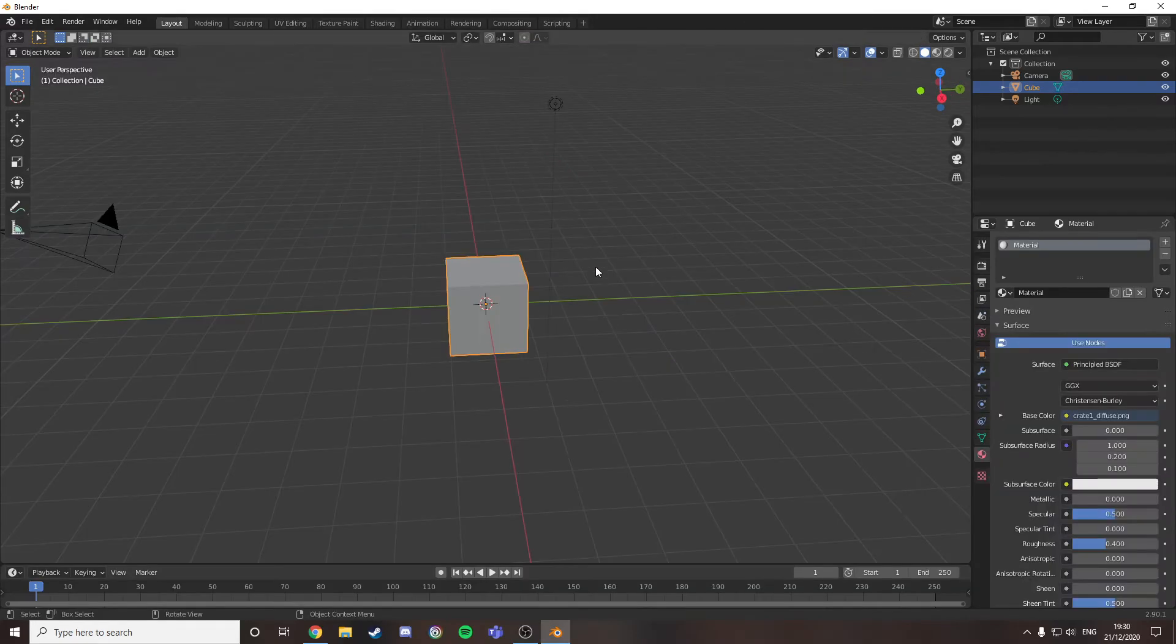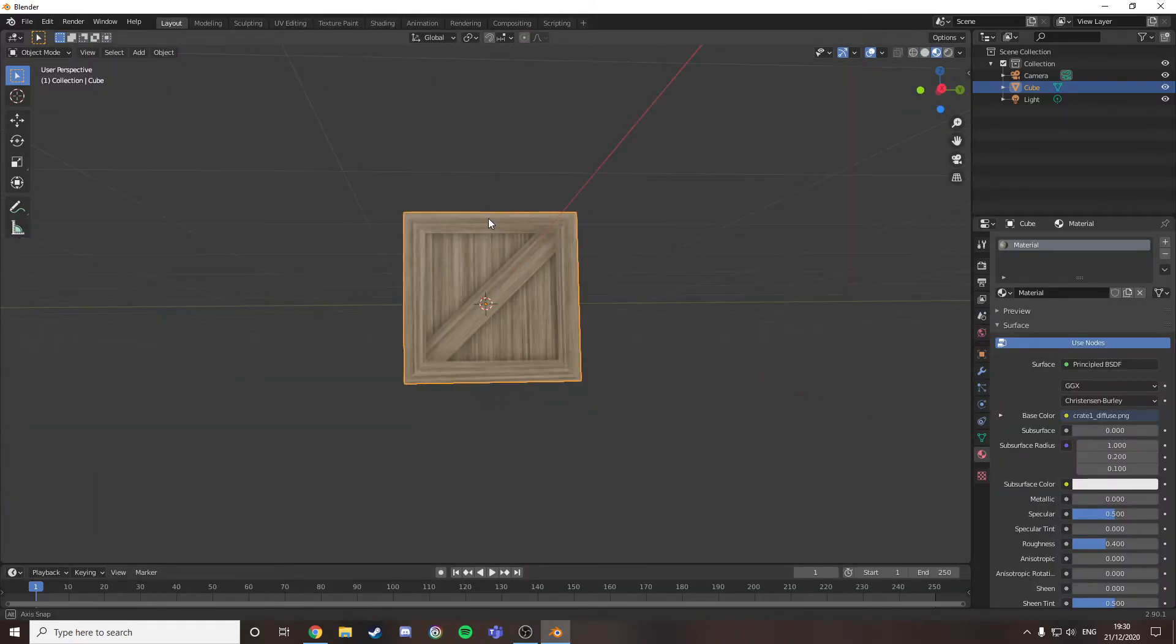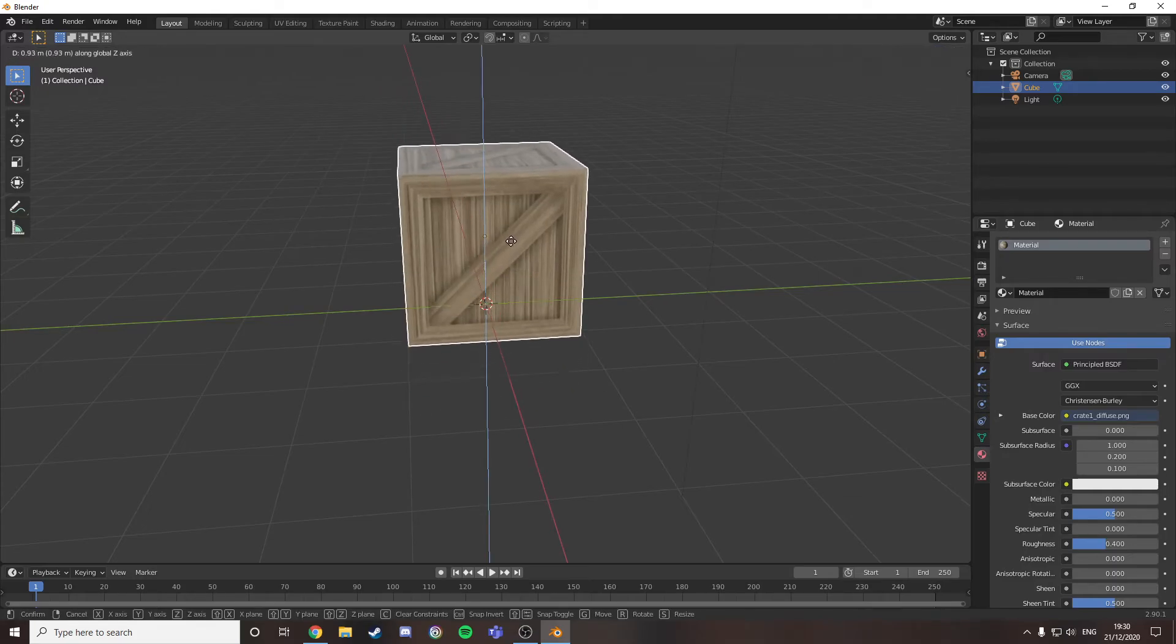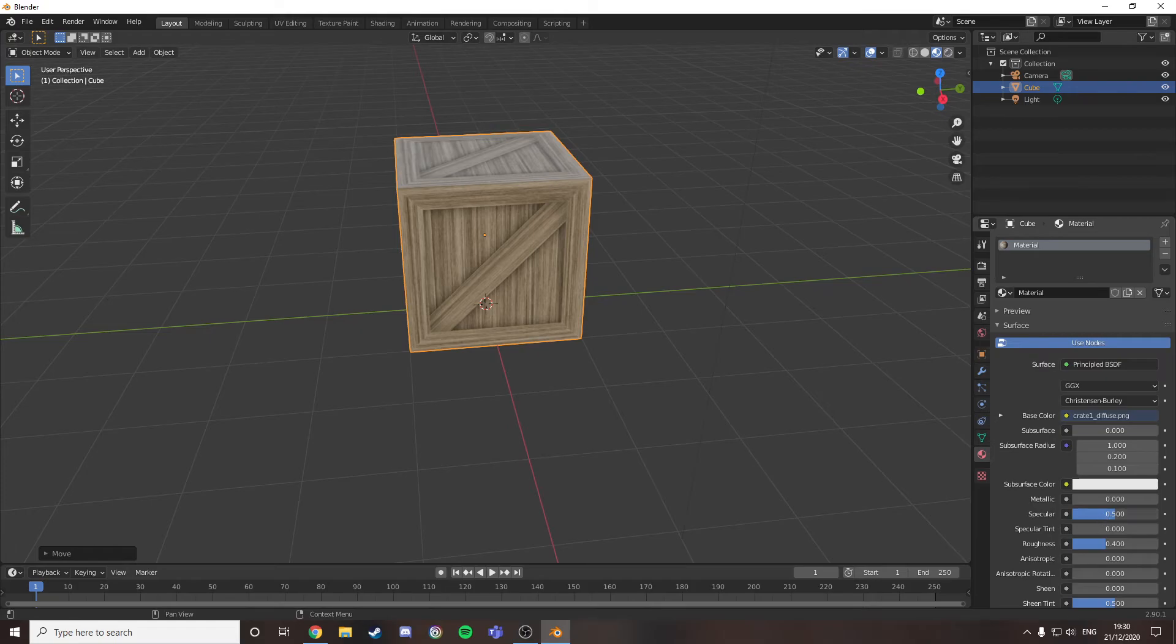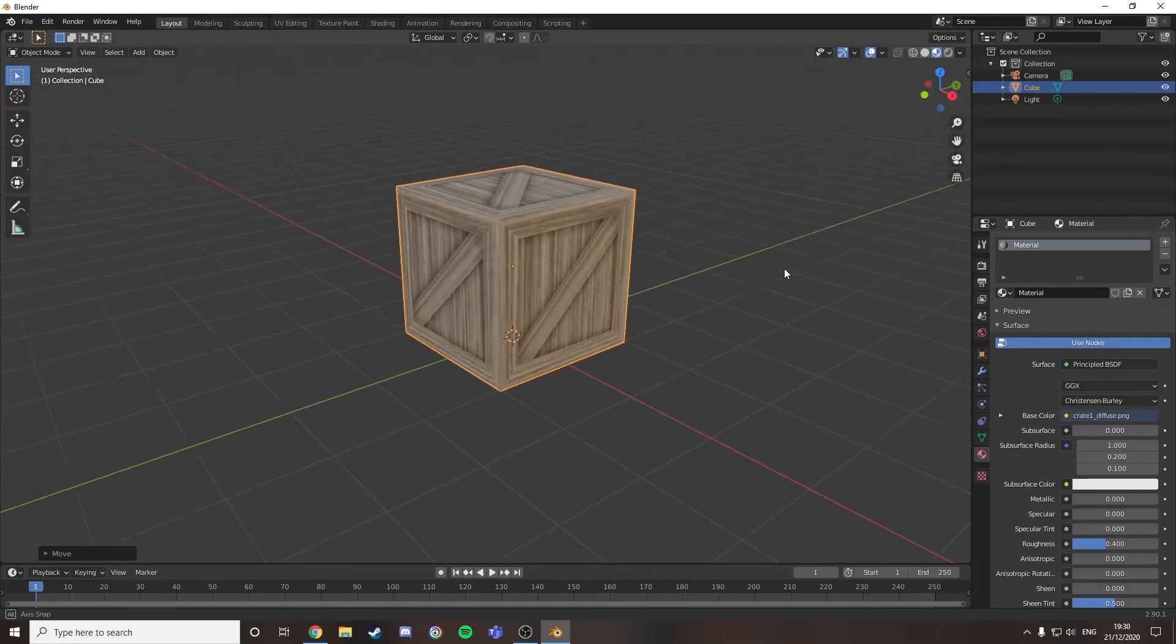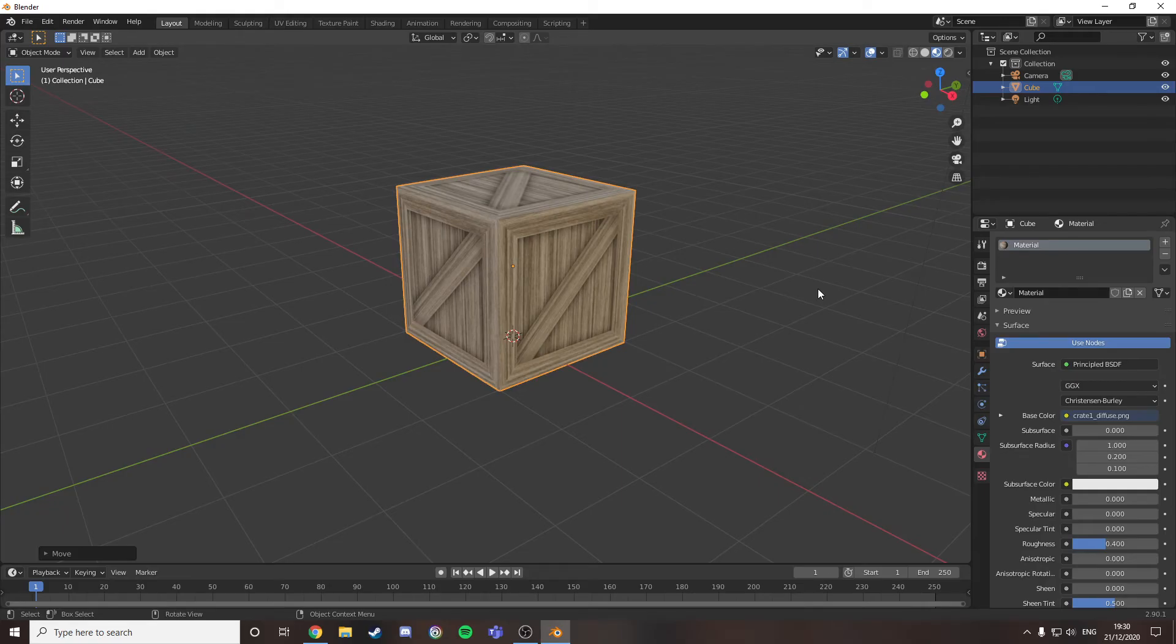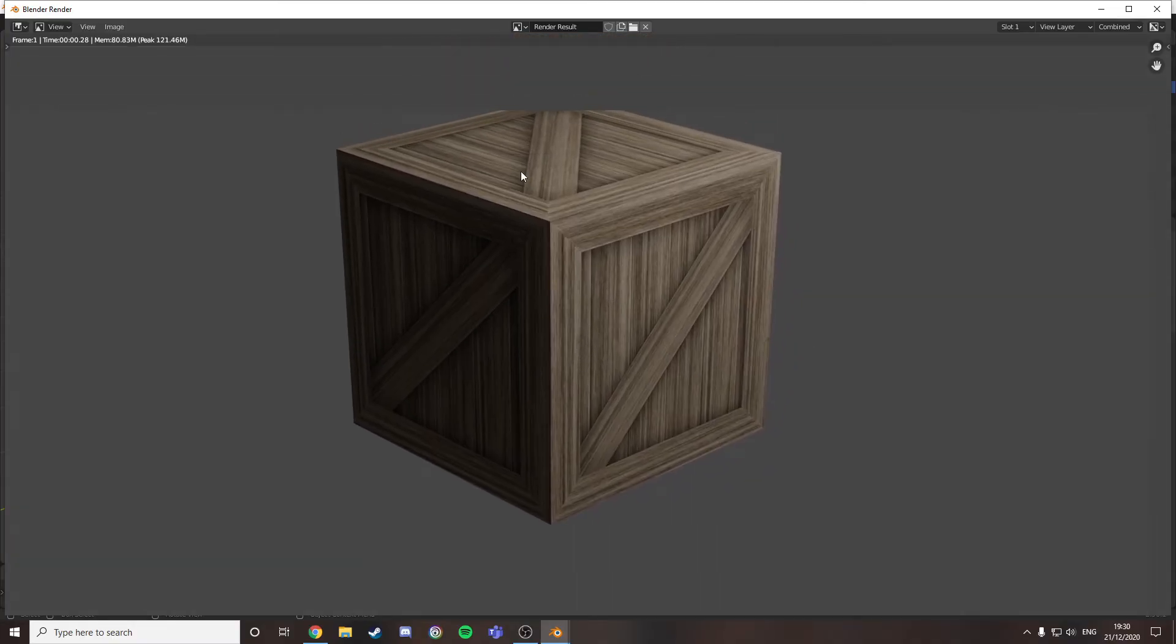I then want to go back to layout and then I can see we have the crate. Just lift this off a bit. You see there's still some shine. All we've got to do is remove the specular. And there you have a box, perfect for your scene.